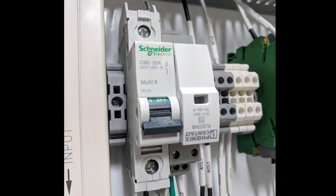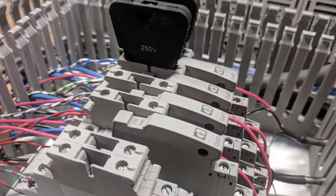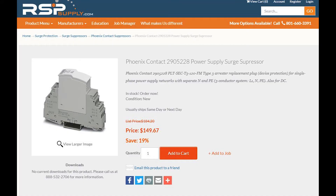Next, we want to look at the type of surge protection device we're going to use for our specific panel. There are a lot of different options, depending on what your client may want or what you've used in the past. You definitely want to have some sort of surge protection device in case of a power surge or lightning strike — you don't want to damage any components within your panel.